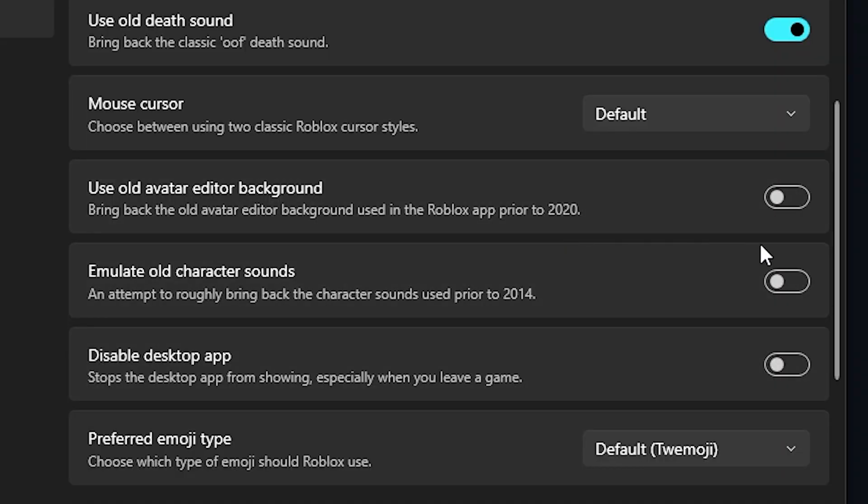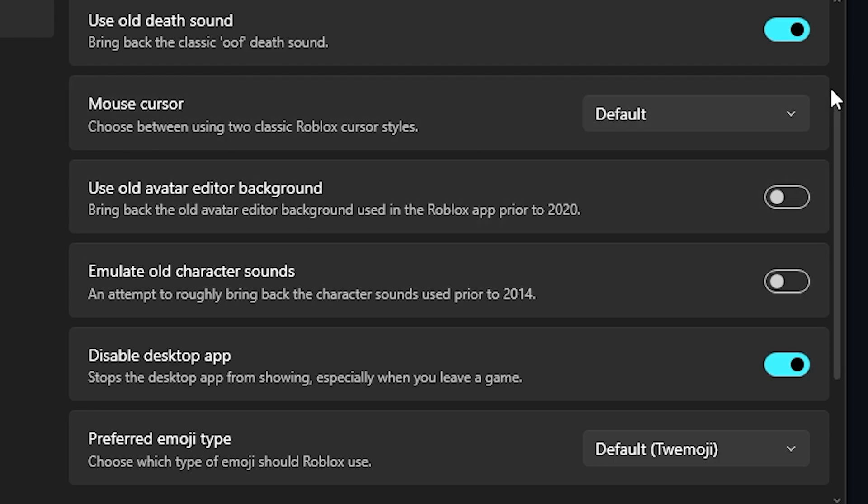You can disable the desktop app, you know, when you close Roblox you'll see the 'Try the new Roblox now' app.